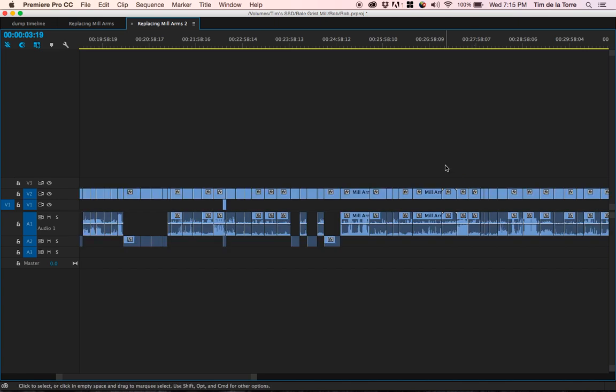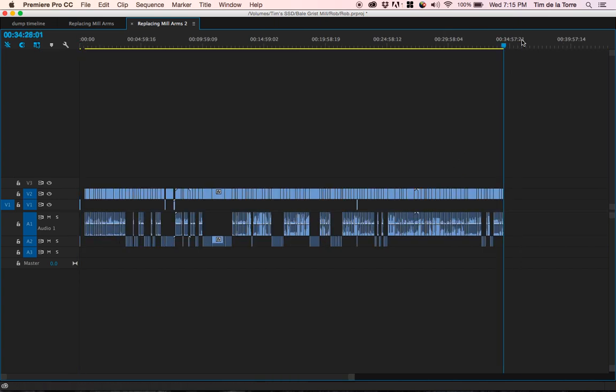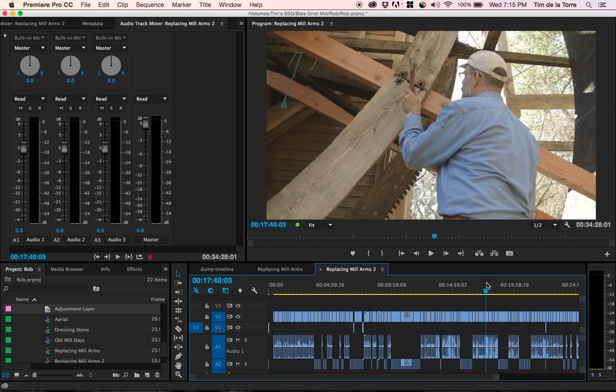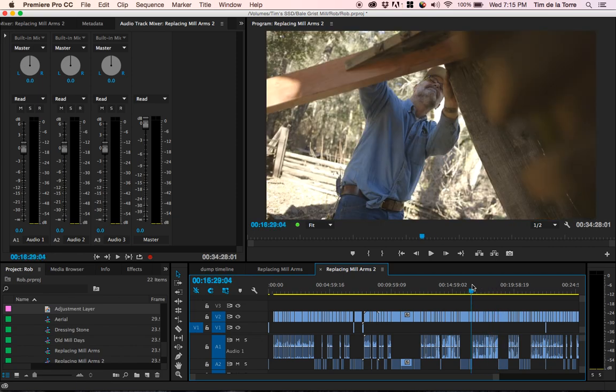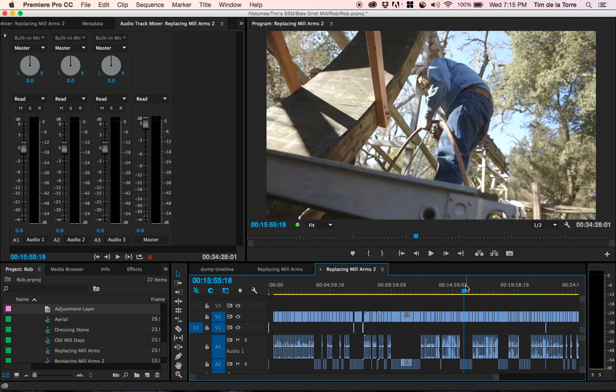So now you can see we're taking two and a half hours and we've condensed it down into 34 minutes. Very few steps. Now it's really easy for me to scrub through this material and look at all my best takes and see which ones I want to use.